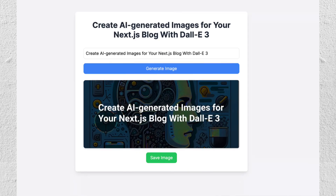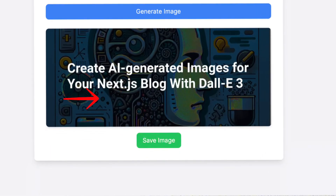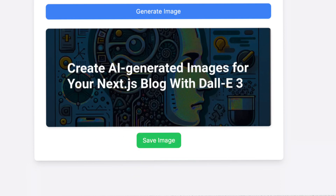And lastly is to download or save. Once the image is generated, you'll see a preview. Click on the download button to save it to your device, or save it directly to your account.